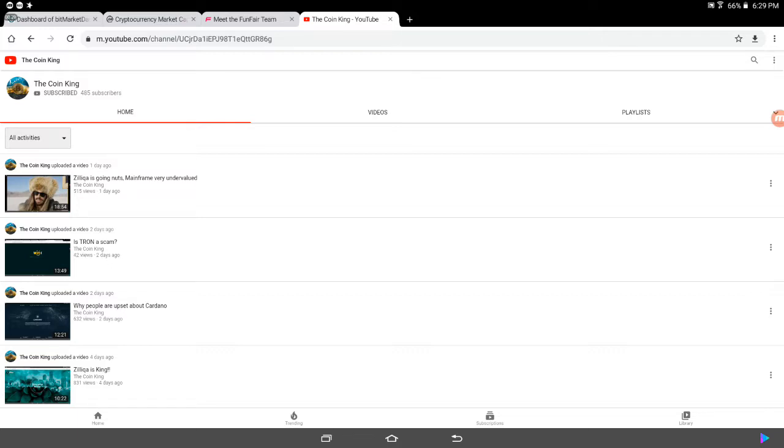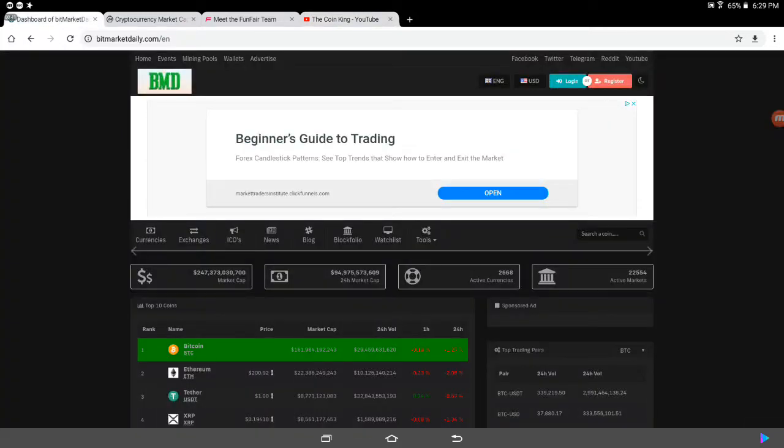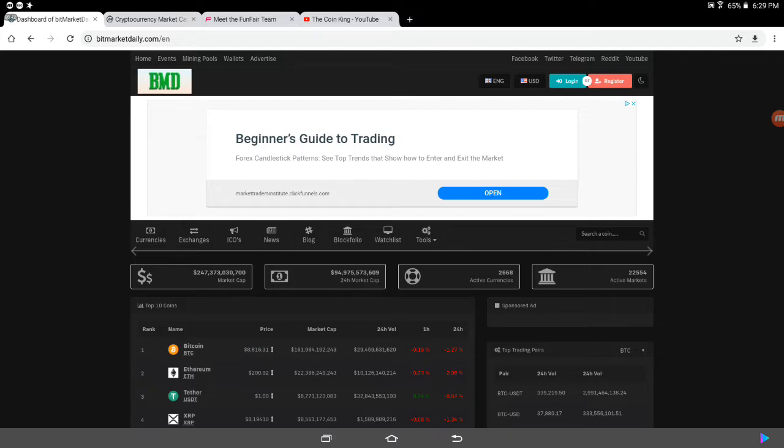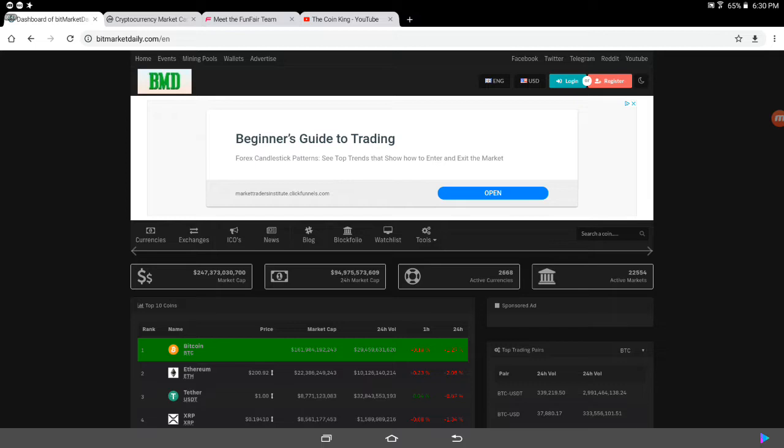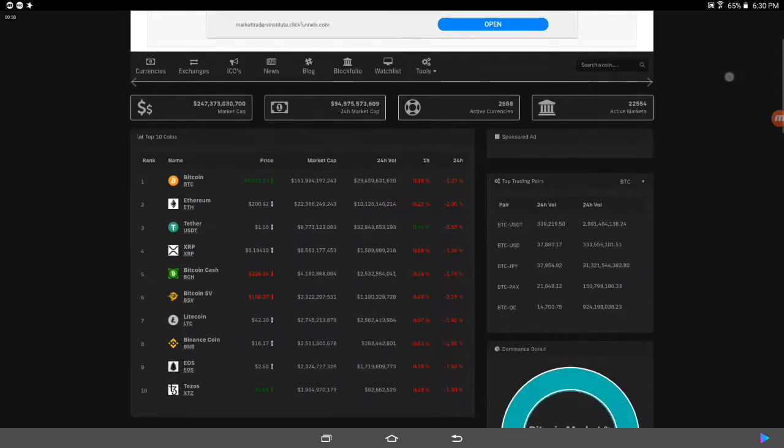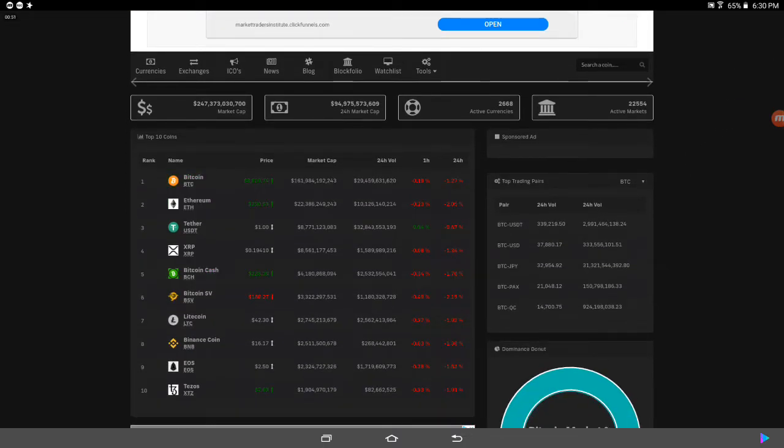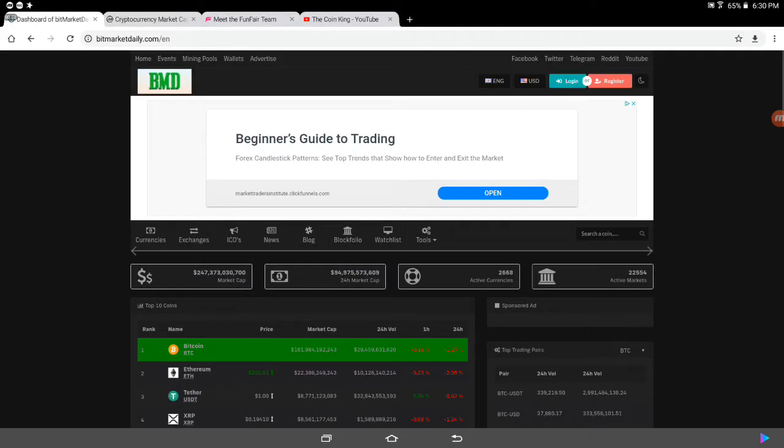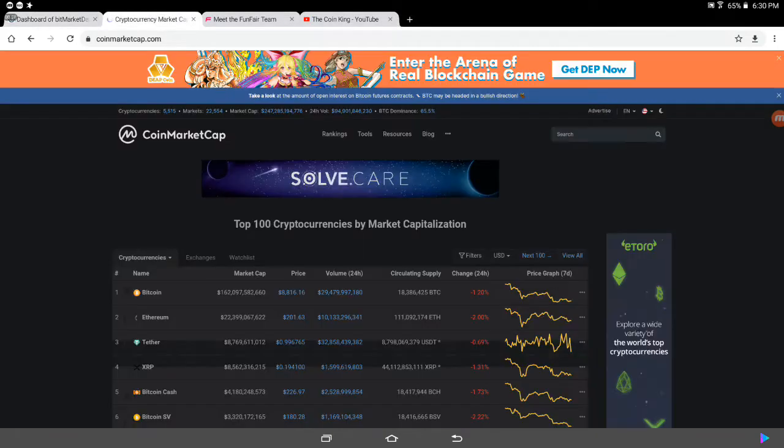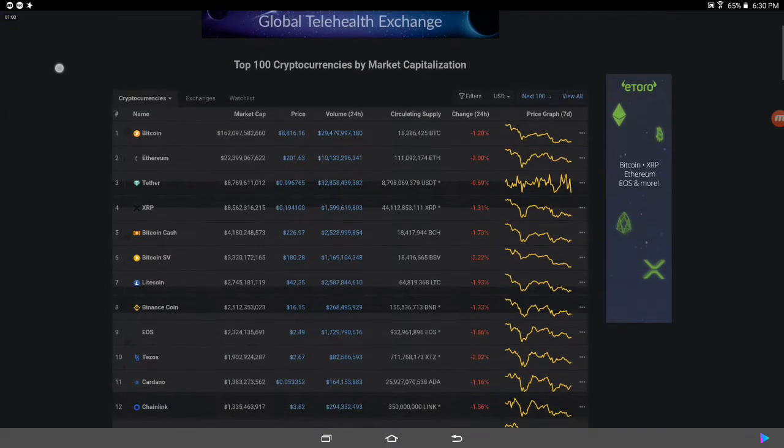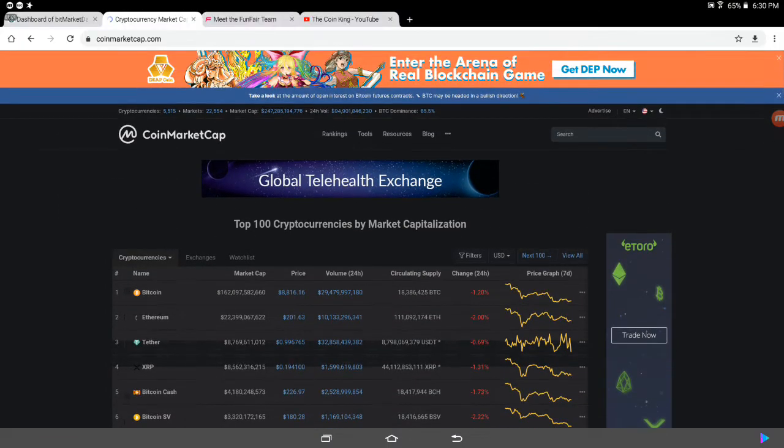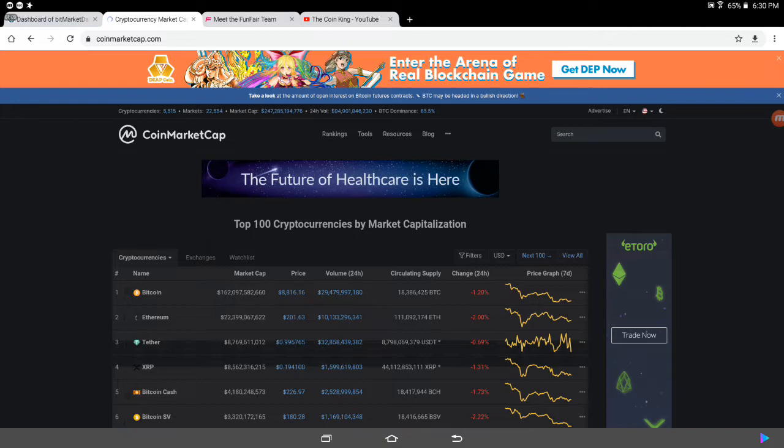And I just want to say also before I begin this video, as always, I am not your financial advisor. Be sure to do your own research and your due diligence. You can actually go to BitMarketDaily.com for information on these coins and news and everything. It's a great website that I'm using. In addition to that, I also use CoinMarketCap.